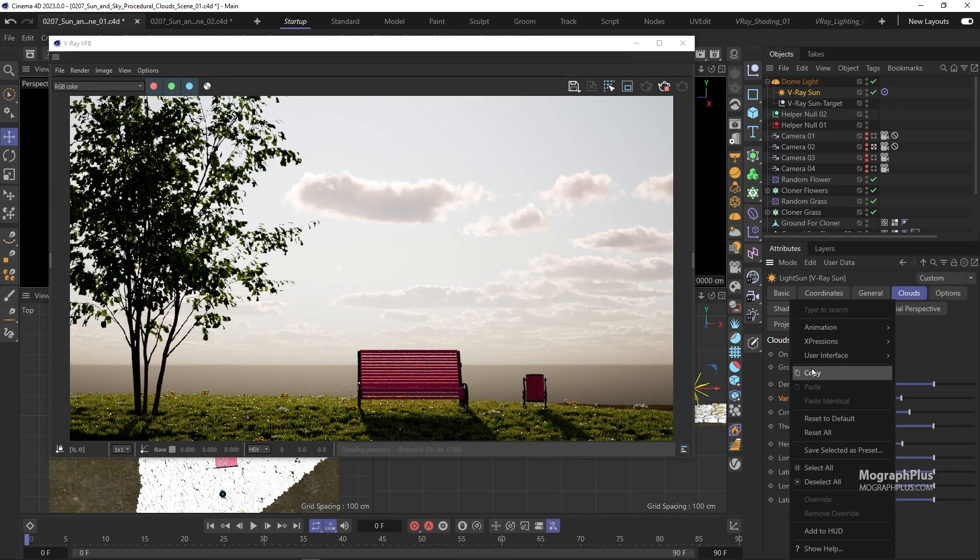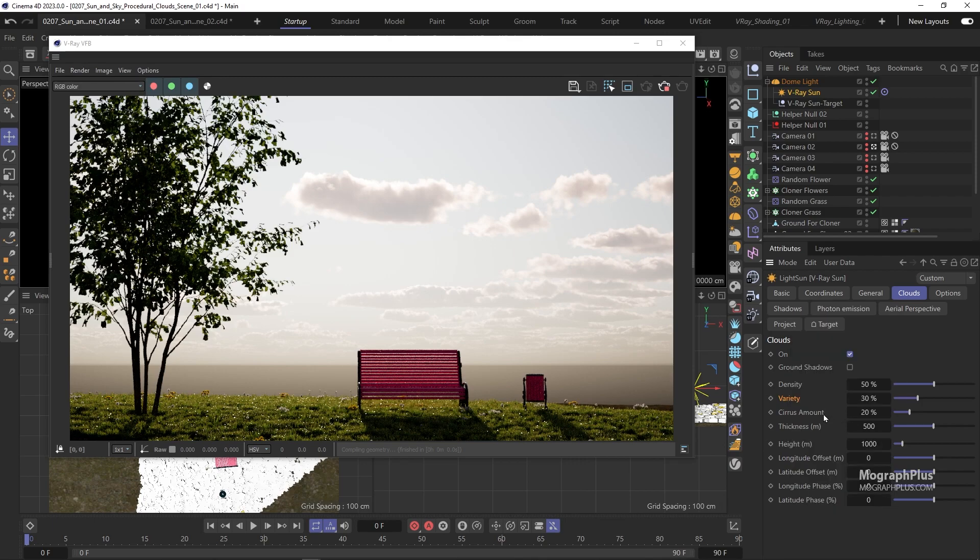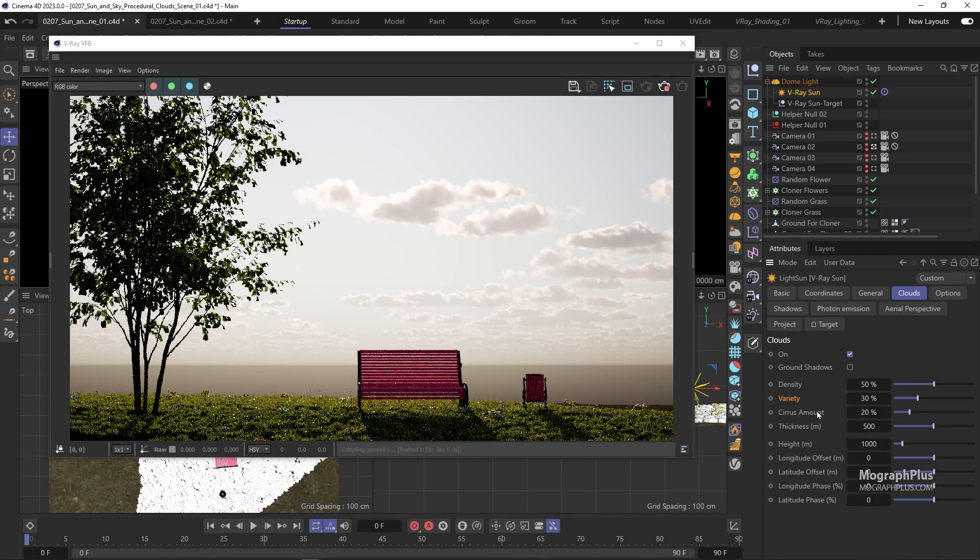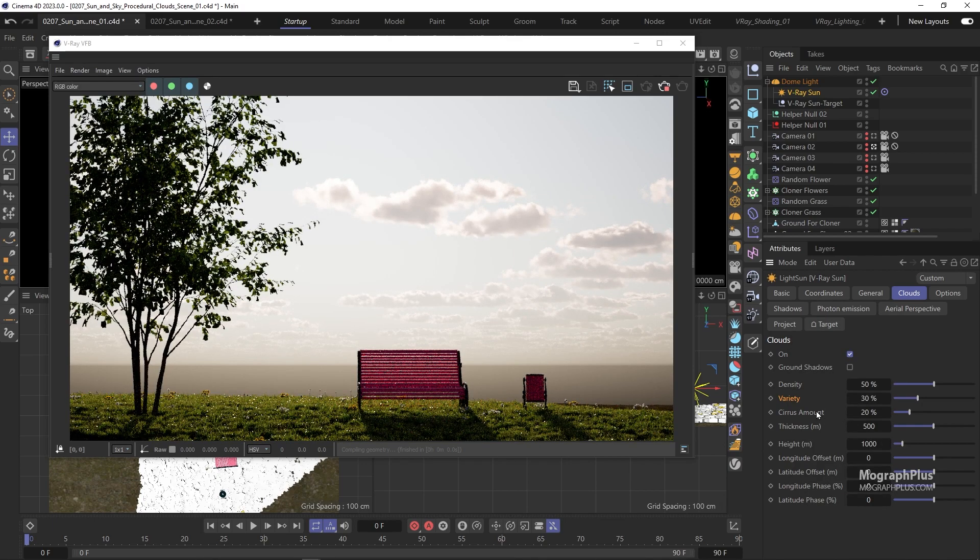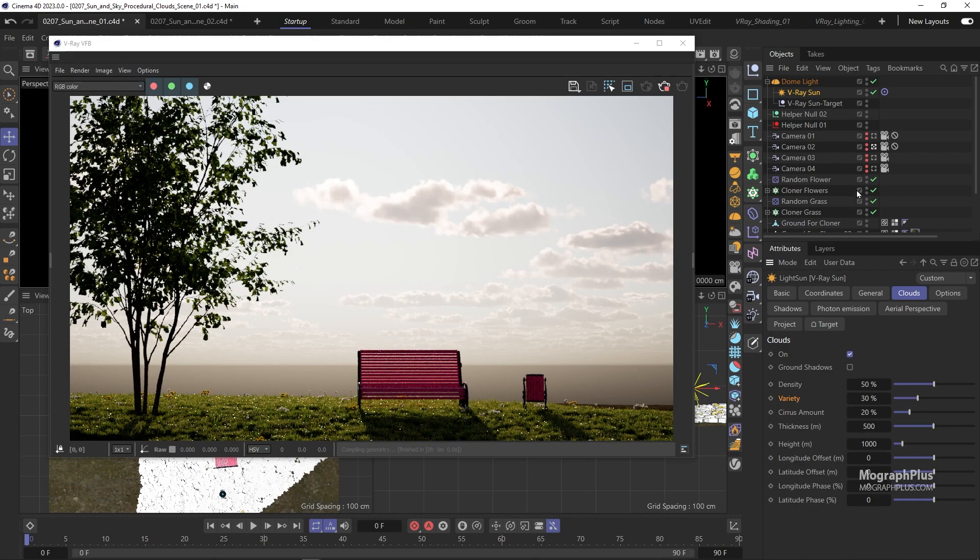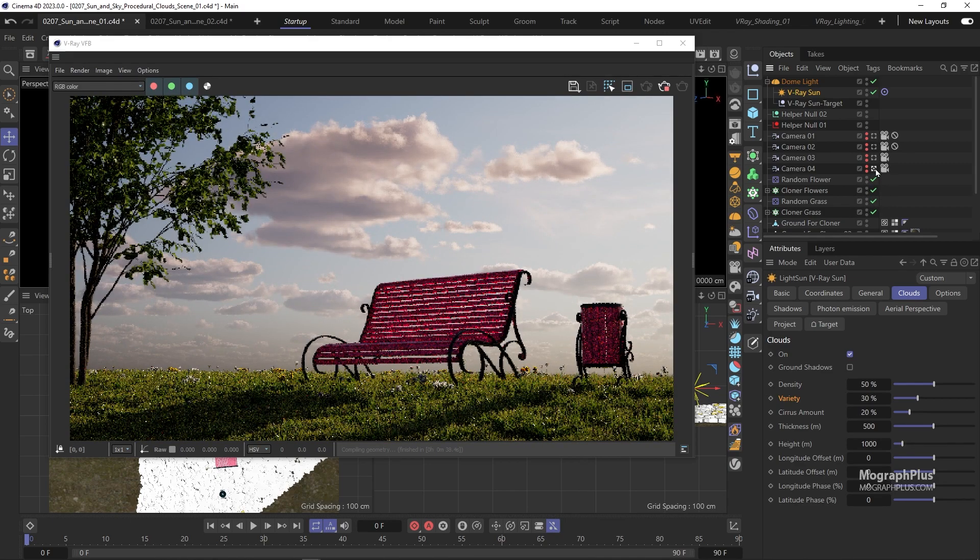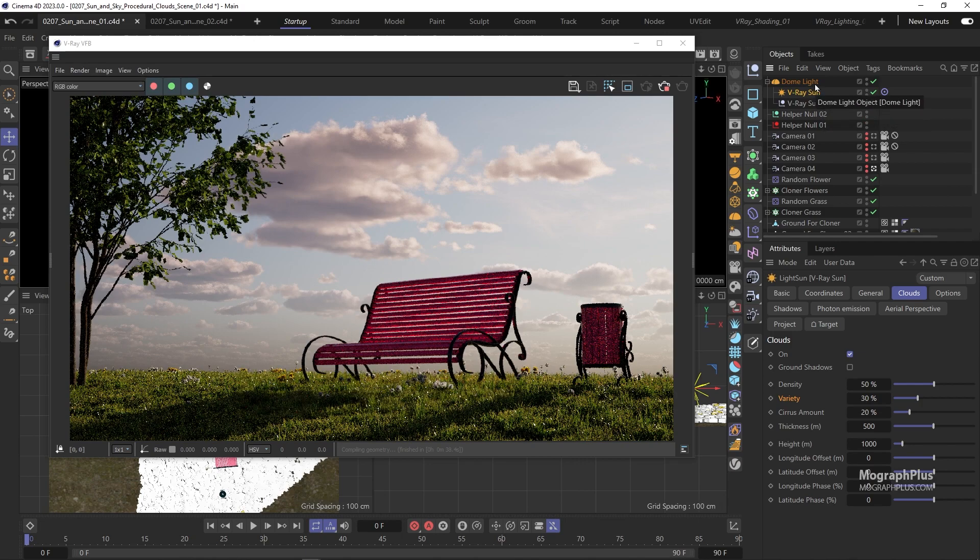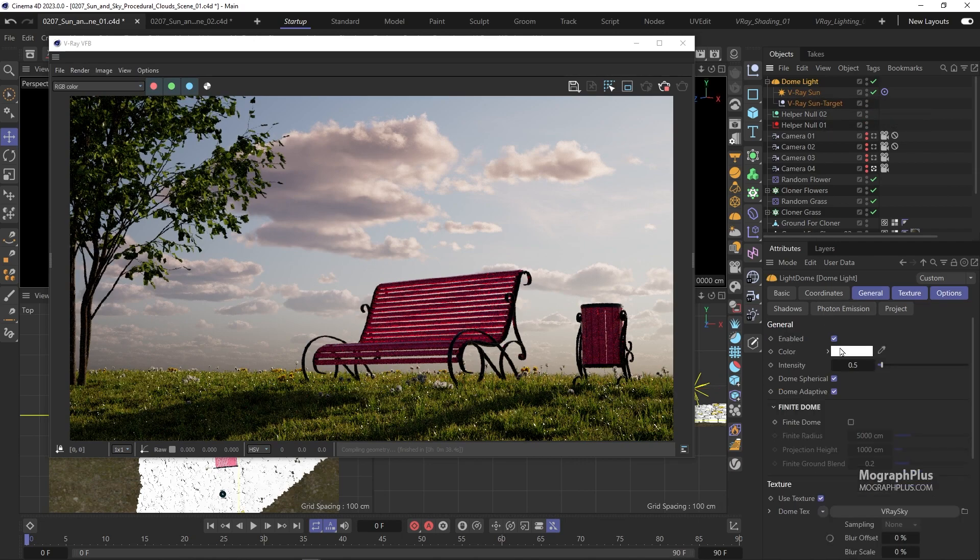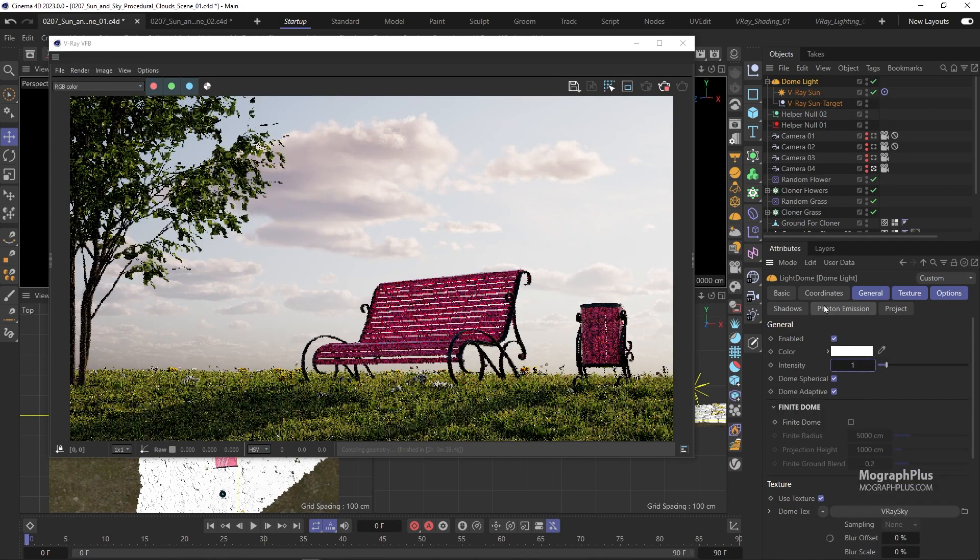For now let's set it to the default 30%. For now get back to camera 04 and increase the intensity of the sky back to 1.